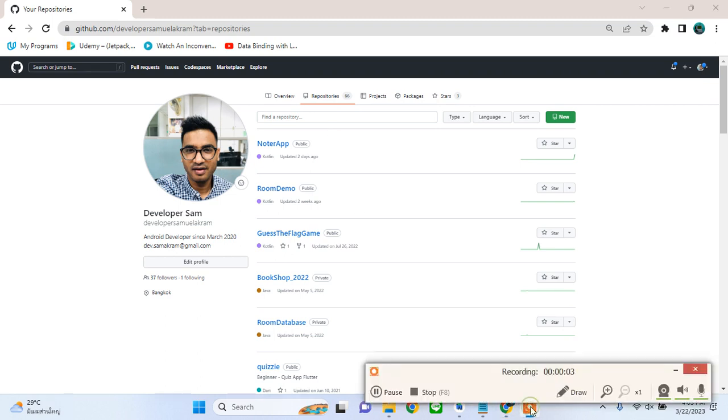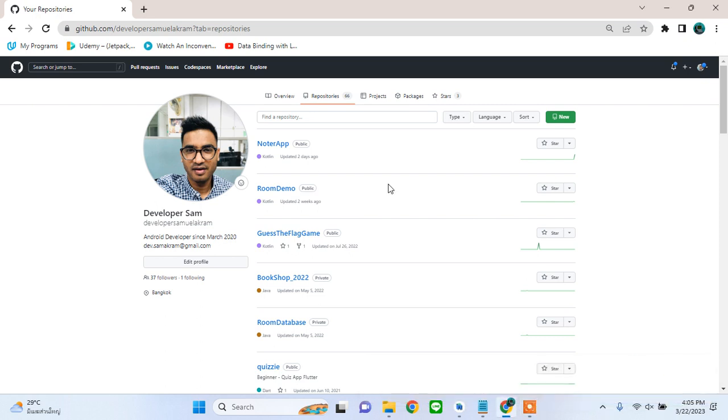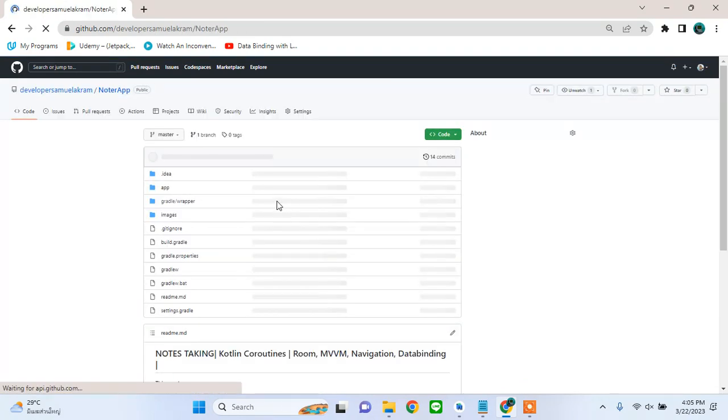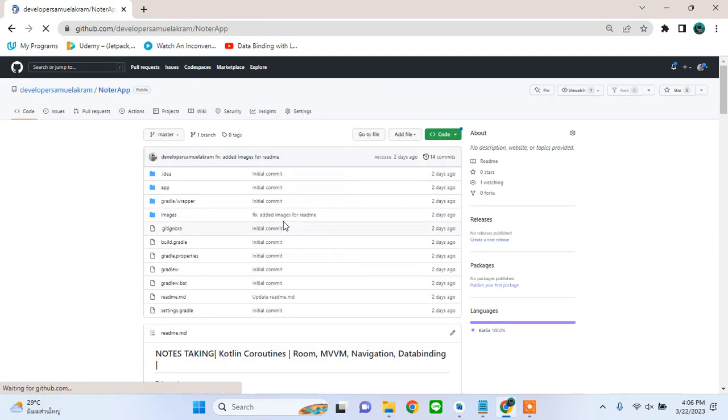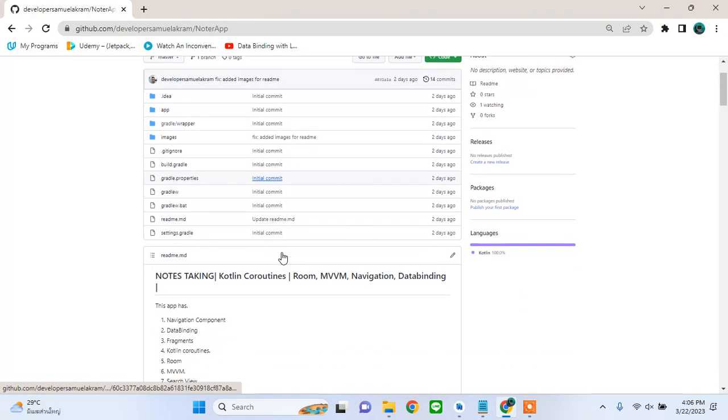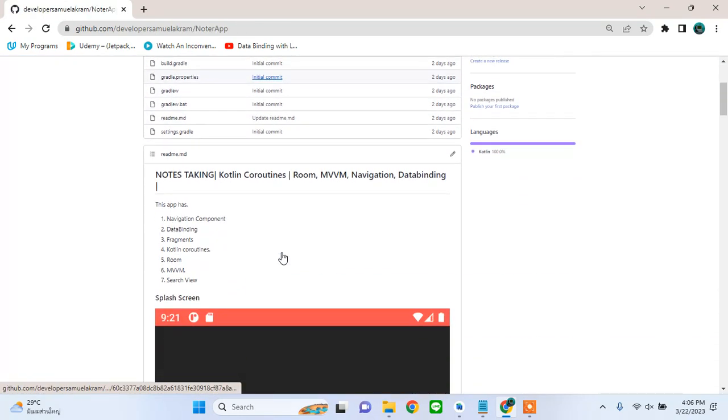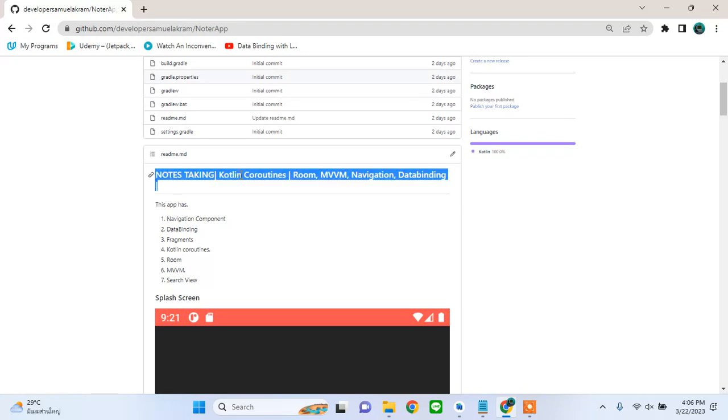Hello guys, this is my first tutorial after taking a really long break from YouTube. Today we are going to build this note-taking app using Kotlin language.